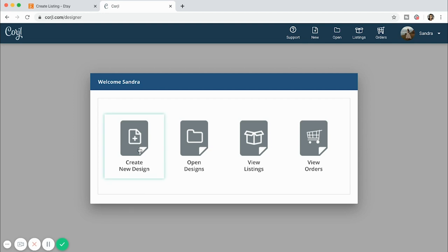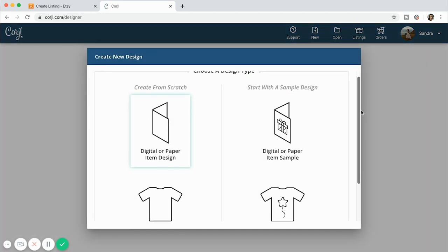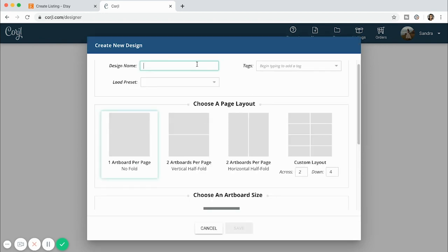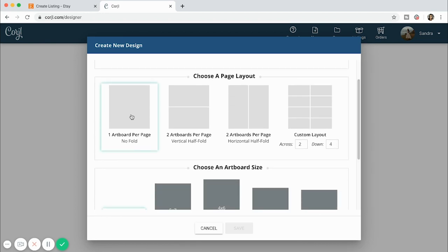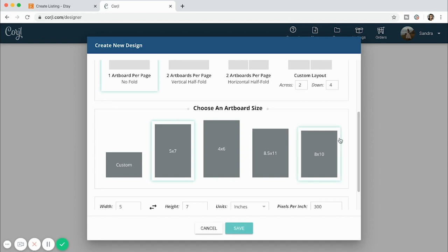I'm going to log in and then we're going to create a new design. I'm making an invitation today and I'll walk you through the process. I'm going to click on 'digital or paper item design,' name it 'floral shower invite,' and then do one artboard. Five by seven is a standard card size.